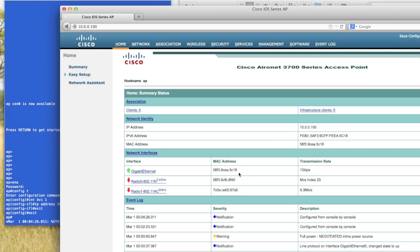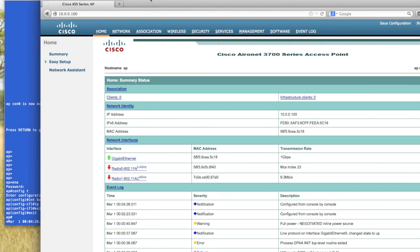And you're in. And if this page pops up and it asks you for a username and password, username is again Cisco with a capital C, and password is Cisco with a capital C as well. So now you should be in it, and you can go in, you can configure this through the GUI if you wanted to. And that's it. Thanks, guys.